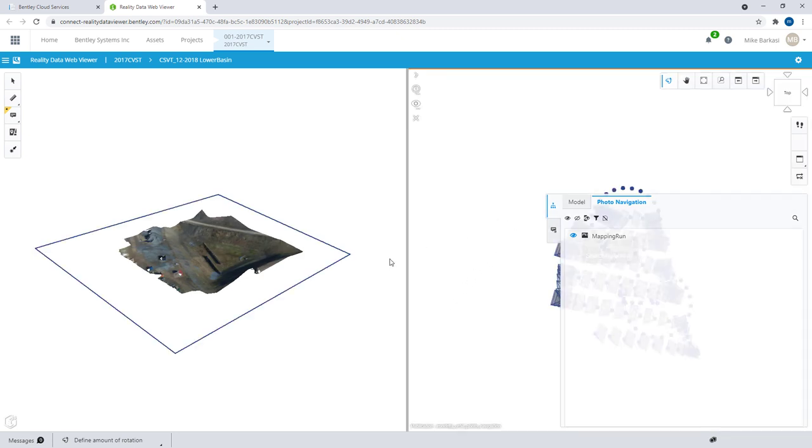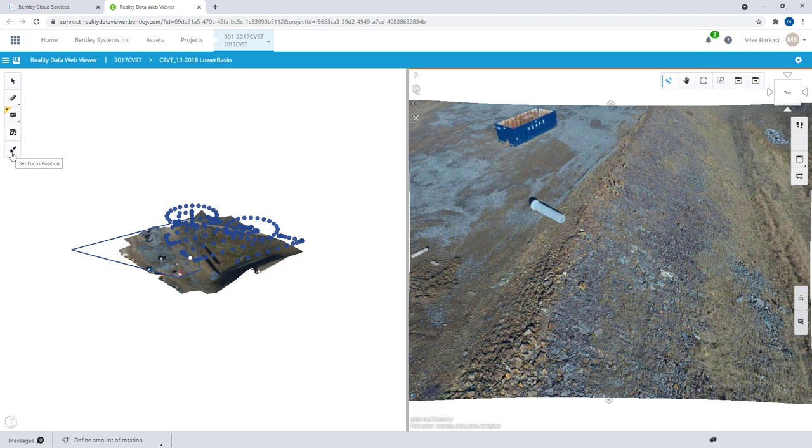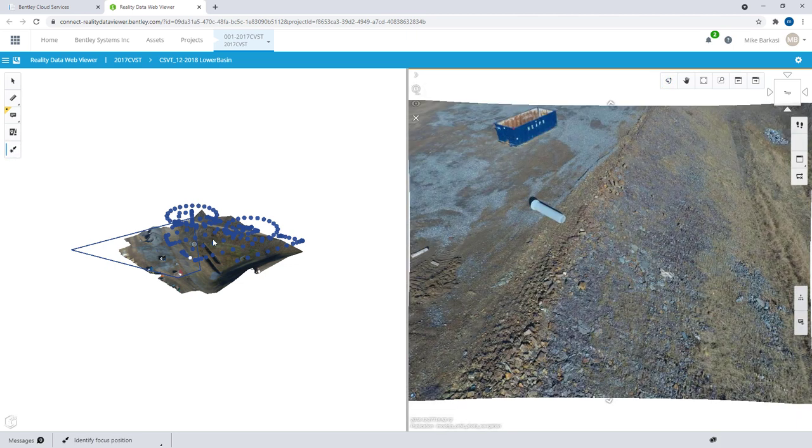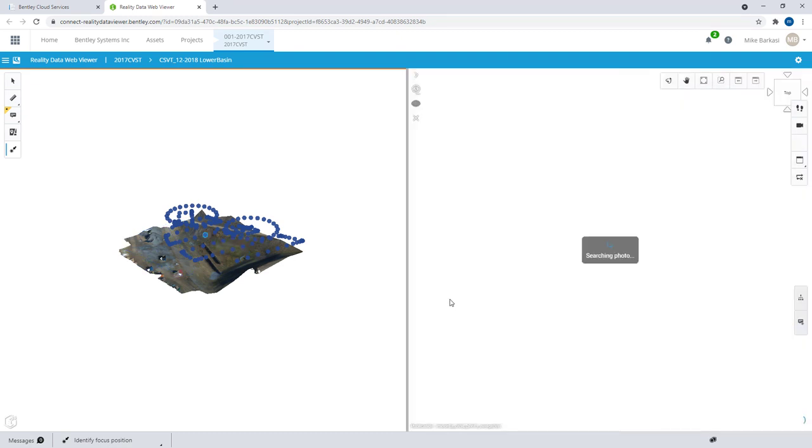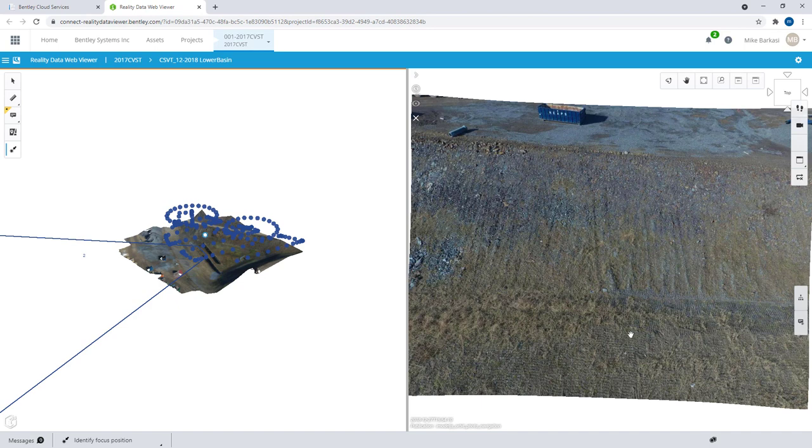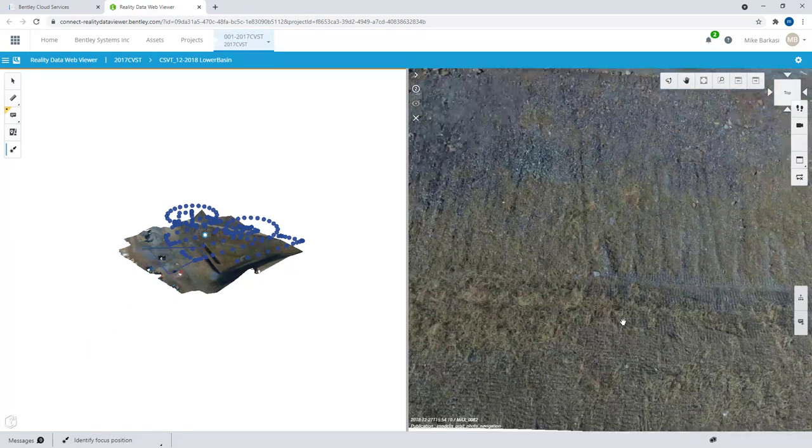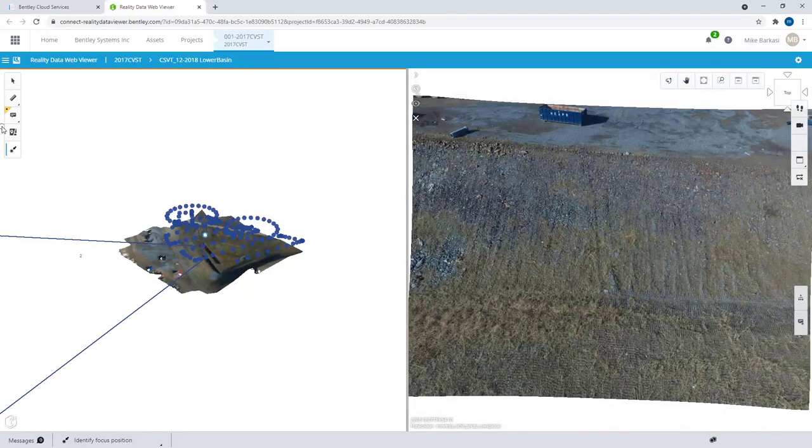Once the photos begin to load, we can begin to access them using the various tools. Here we have a focus position, and we can data point out in our scene. It will only load in or show the photos that can see this specific area. Of course, we can zoom in to our photos. We can generate markups on the model and so forth.